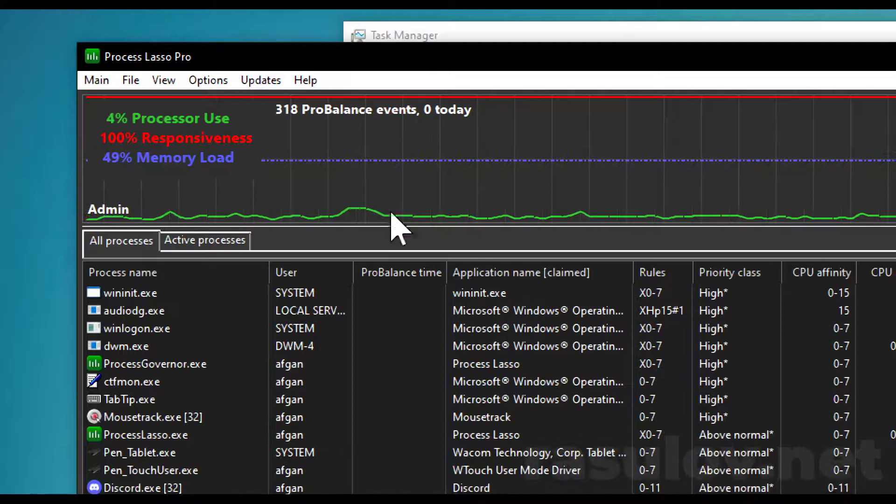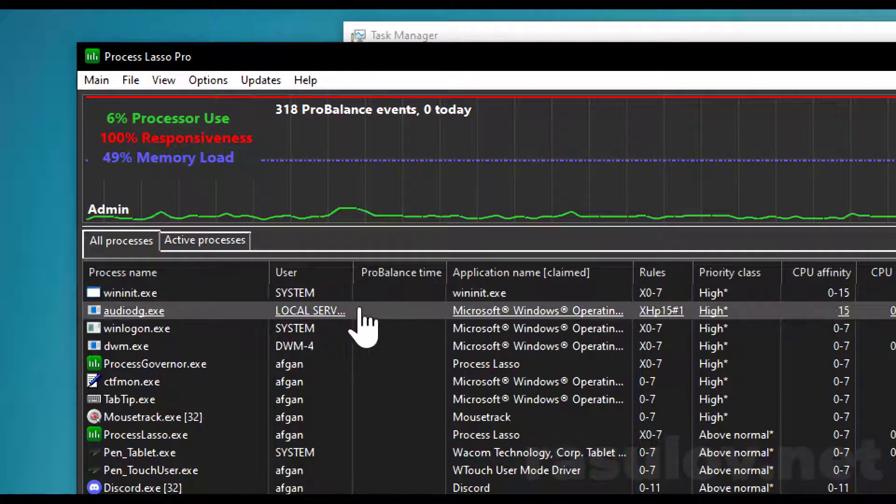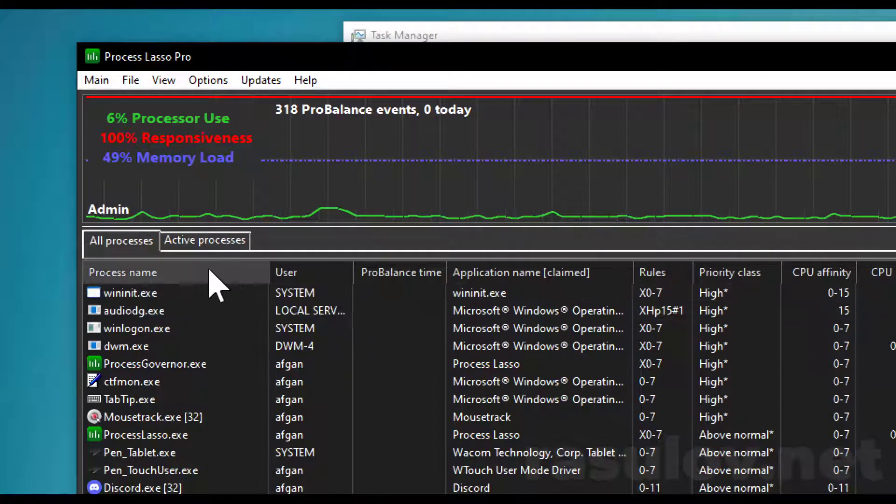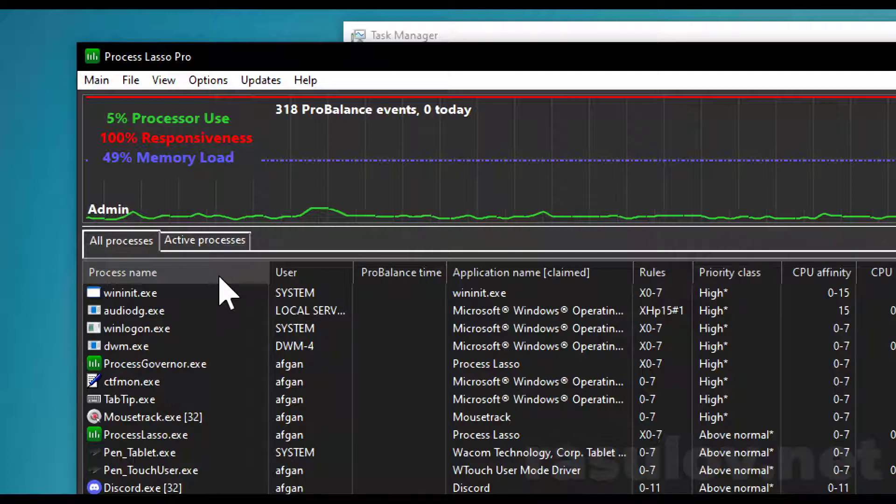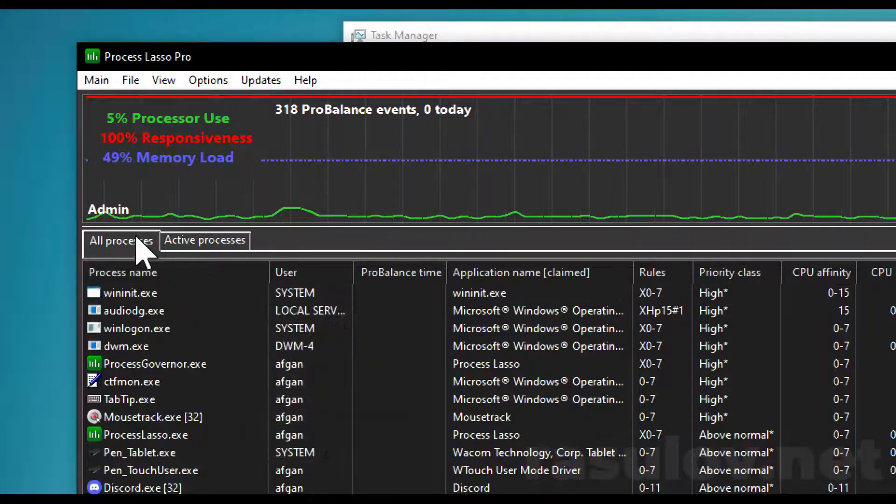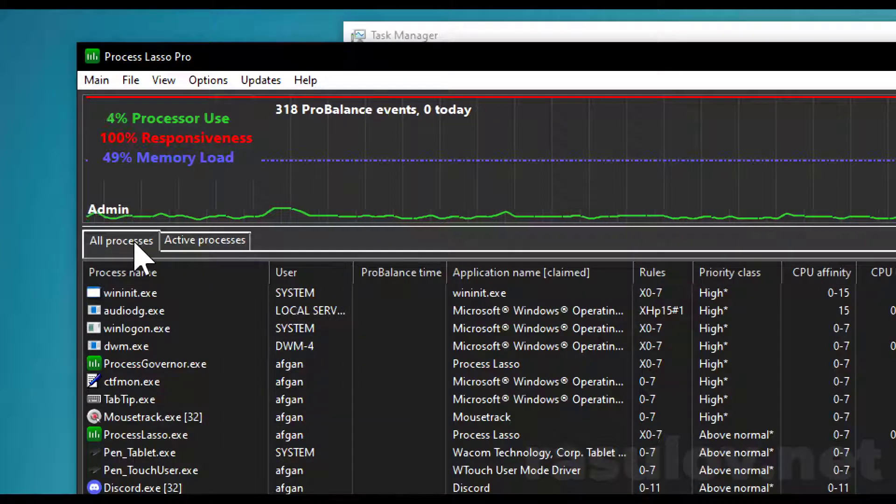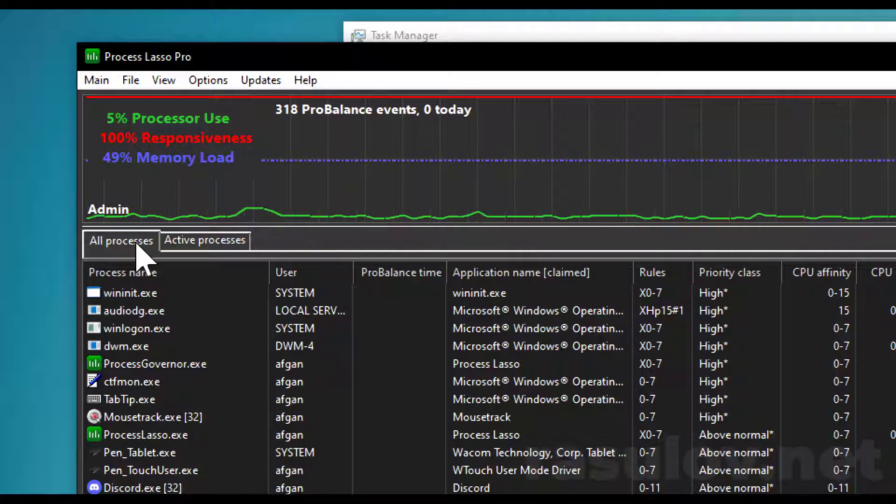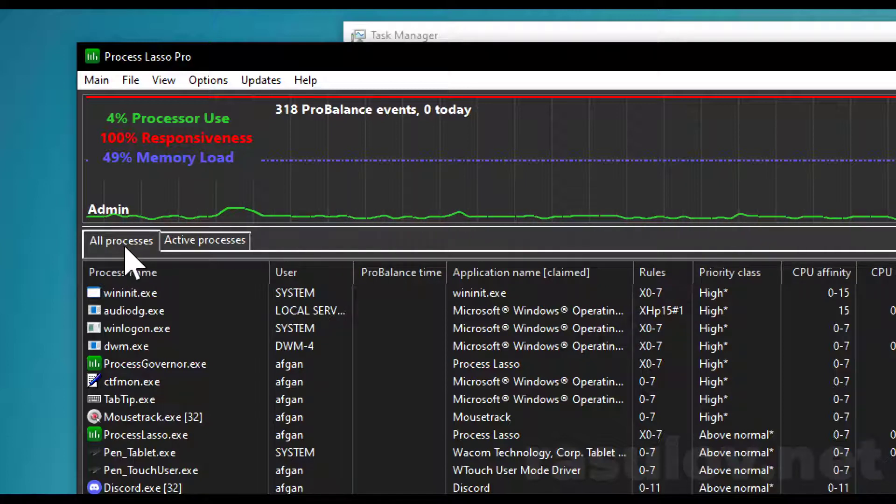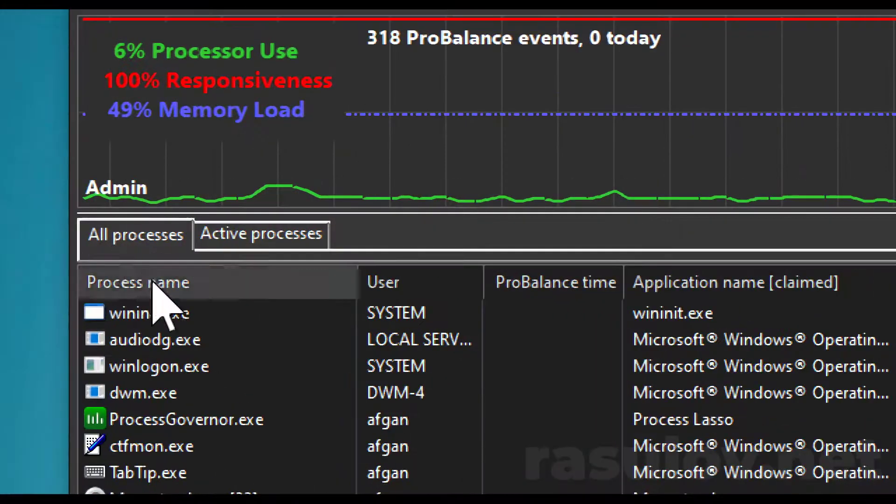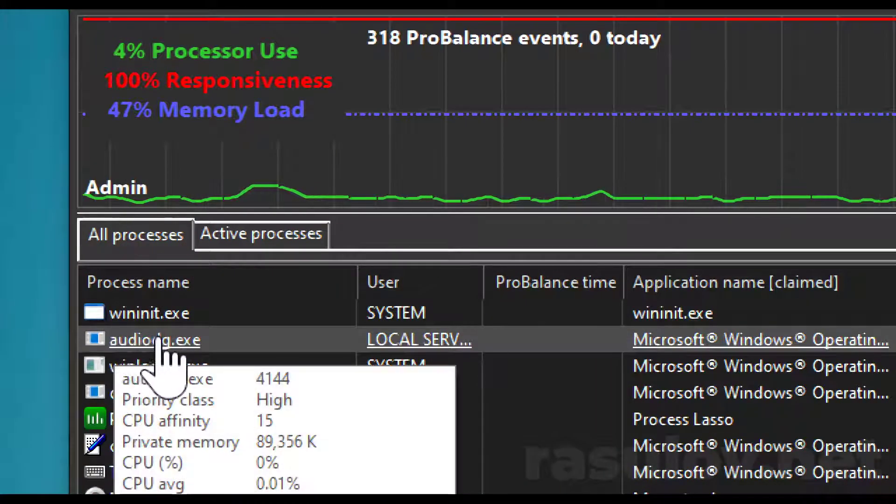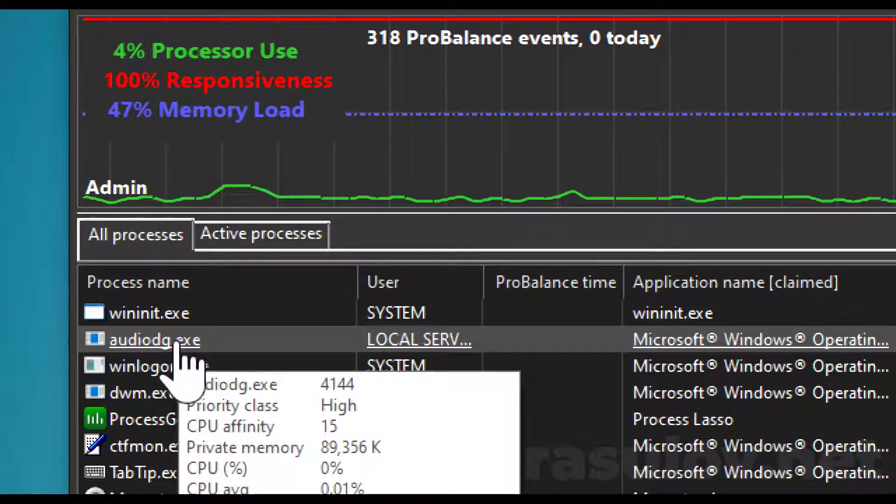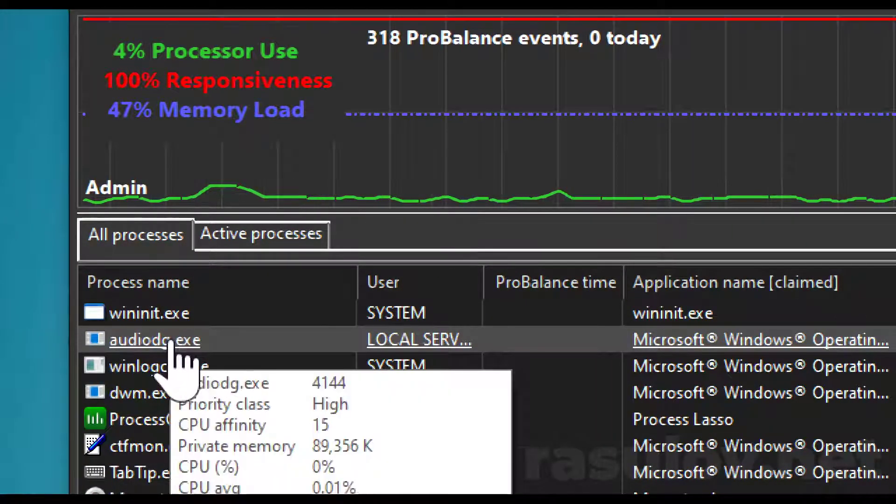Because this just worked for me, I bought a simple software called Process Lasso Pro. It has a light version too. This is not going to speed up your computer; it's just automating this thing for us. As you can see, I have audiodg.exe file in here too.